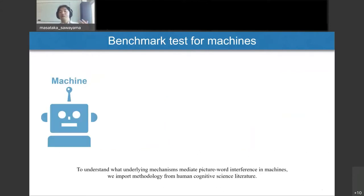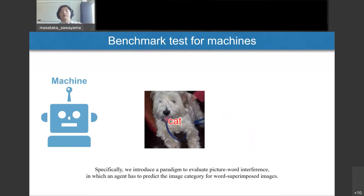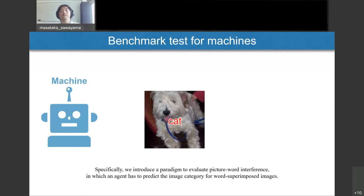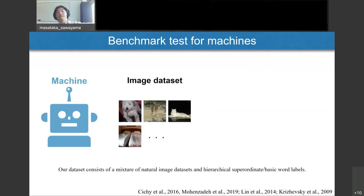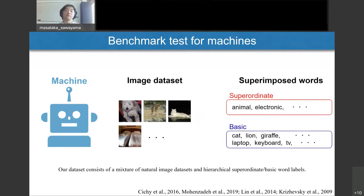To understand what underlying mechanism mediates picture-word interference in machines, we imported methodology from human cognitive science literature. Specifically, we introduced a paradigm to evaluate picture-word interference while controlling semantic relationships between the superimposed words and images. In the experiment, the machine agent has to predict the image category for word-superimposed images.